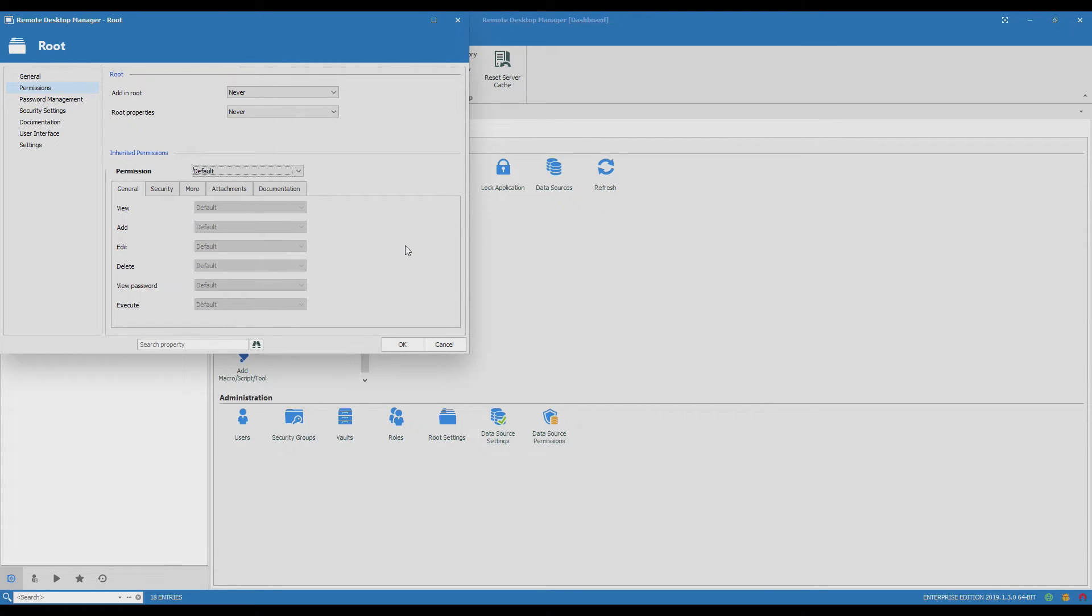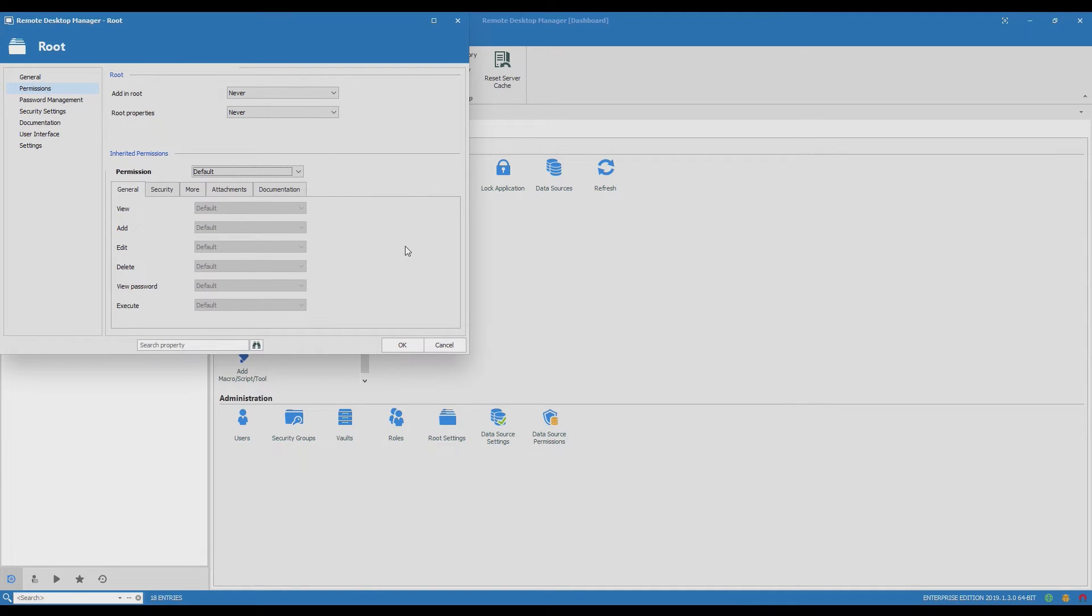In that case the permissions are inherited from the users. The Service Desk role would be able to see everything in the vault but what they would be able to do would depend on how the permissions were configured at the user level.